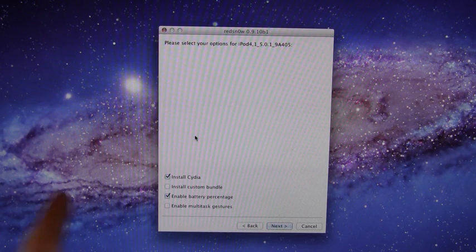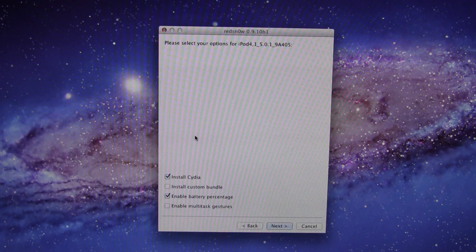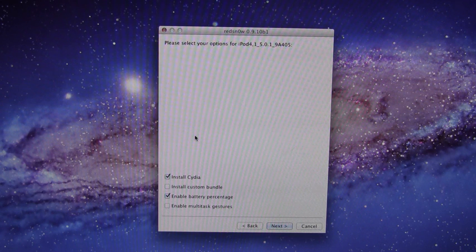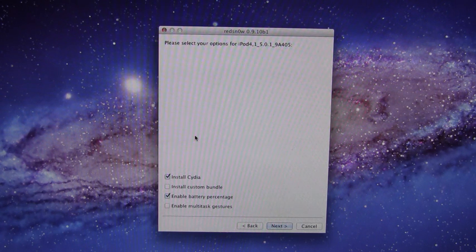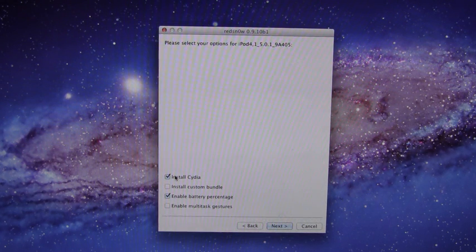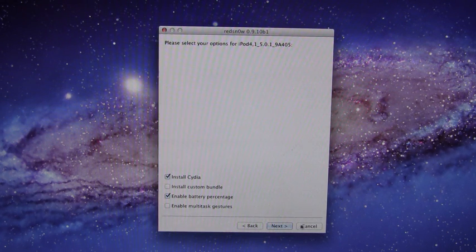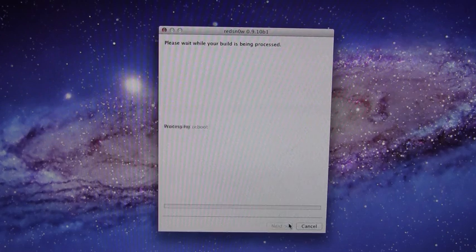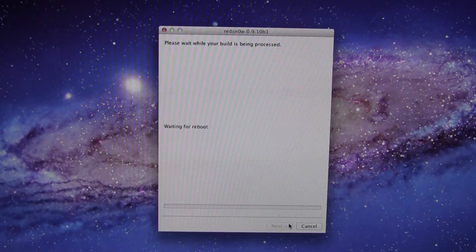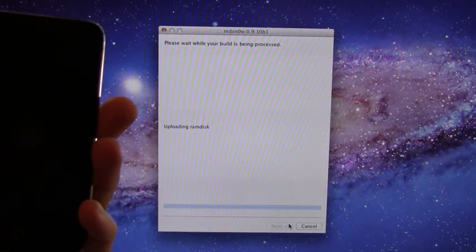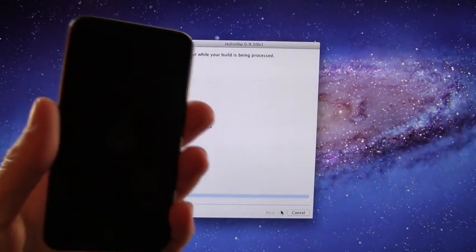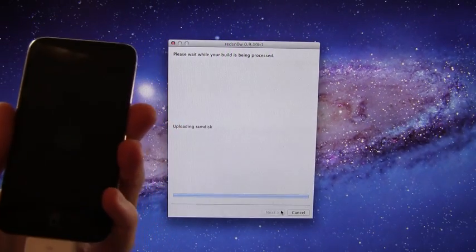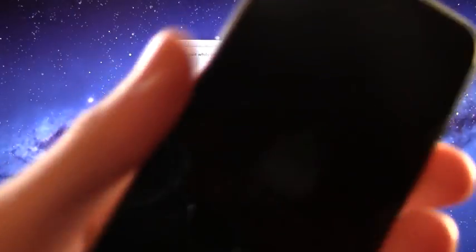However, you do not want to check install custom bundle because it will bring up a browse window and if you select something, it will deselect install Cydia. And since we're jailbreaking, that's all we really care about is installing Cydia. So you can hit next right here and it will actually go through the jailbreak process. And like I said, I'm not going to cut anything out of this video so you guys can see exactly how long everything takes.